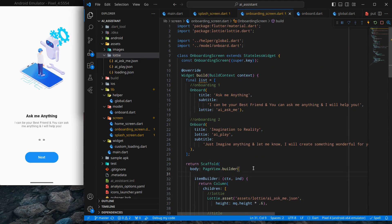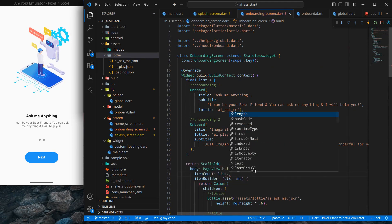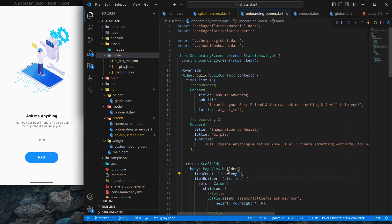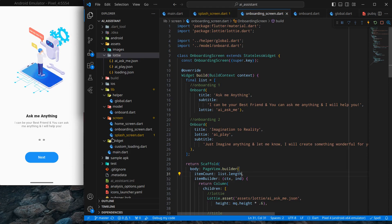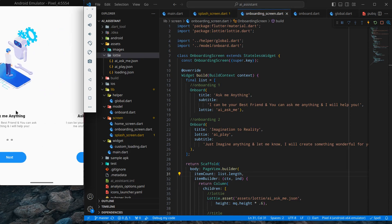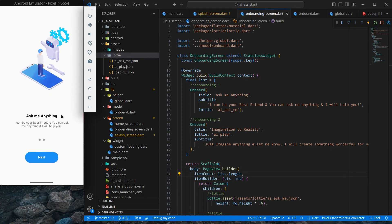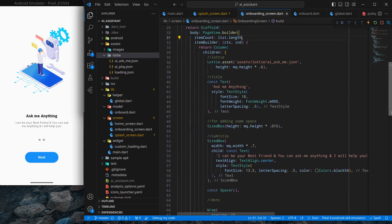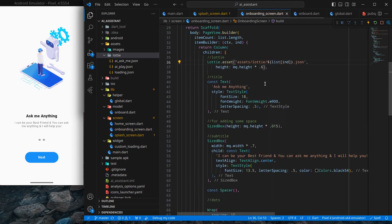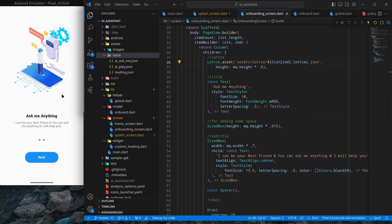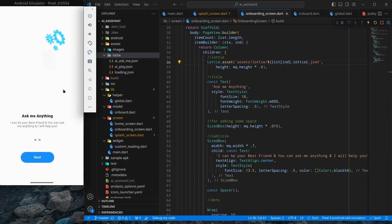For item count I'll use list.length, which means it shows as many screens as there are items in the list. If you want three onboarding screens, just add a third item. Now if I swipe, the swiping behavior works, but the content isn't changing yet. Using dollar notation with the list index, I bind the Lottie animation: list[ind].lottie. Now swiping shows the correct animation.